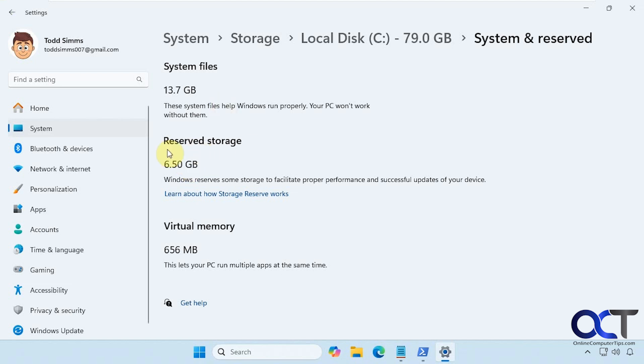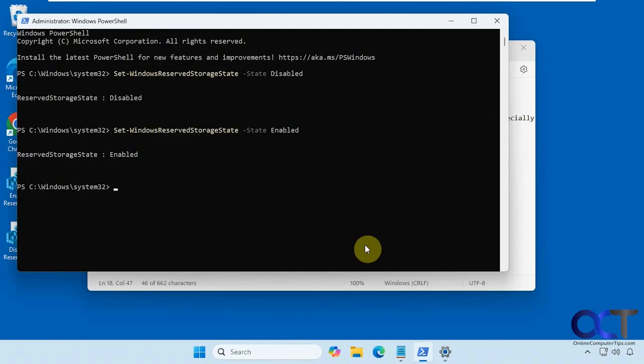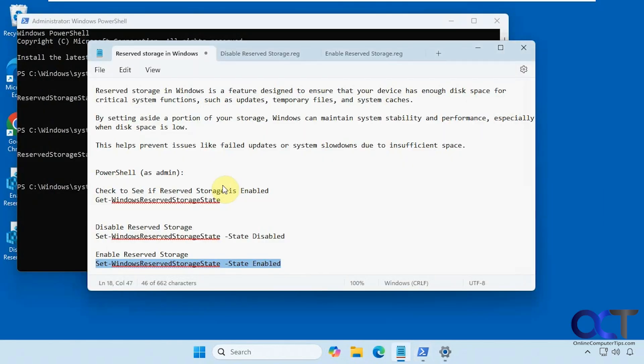Now you can see we have six and a half gigabytes of reserve storage. That's how you find it in the first place. You can also come here to see if it's enabled, if you don't want to run that first command.